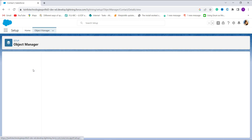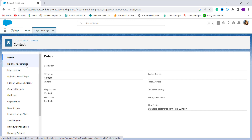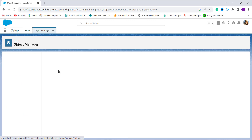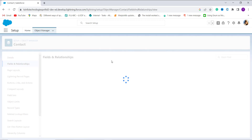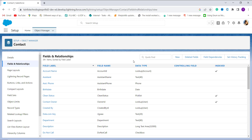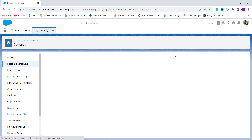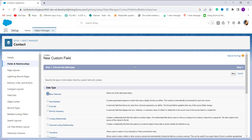It redirects to the page where on the left side we have the Fields and Relationships option, so I click on it. After clicking, it opens up the Fields and Relationships page. On the right side as the first option we have a New button, so I click on it as we are going to create a new field for creating a formula. After that it asks me to choose the field type.